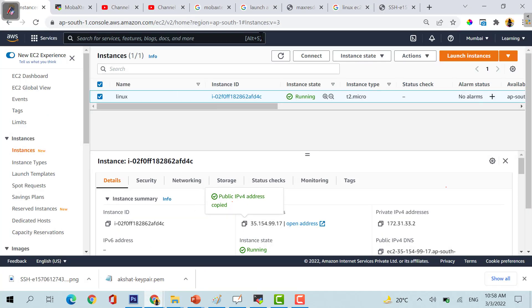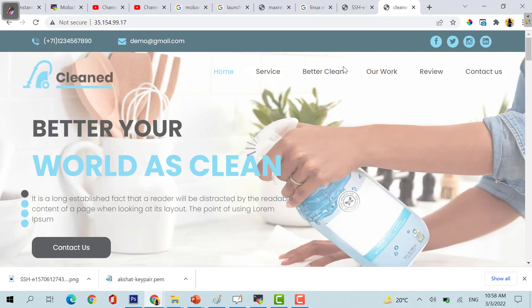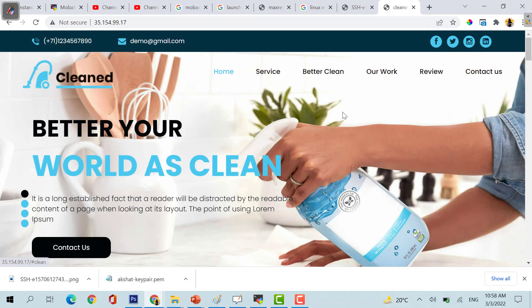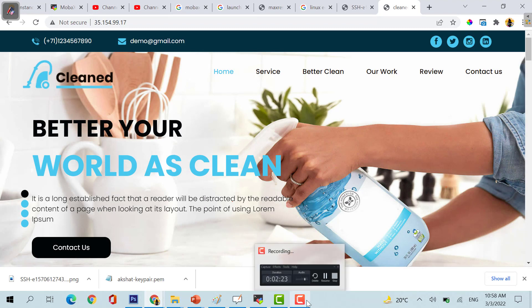If I copy this public IP and I paste it here, yes, my website is also running. This is the complete lab, thank you for your time.